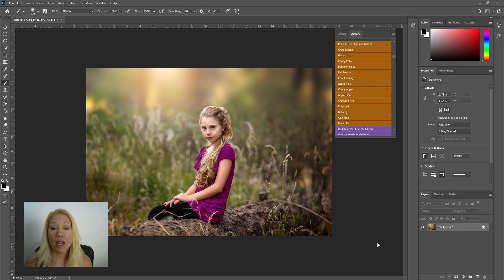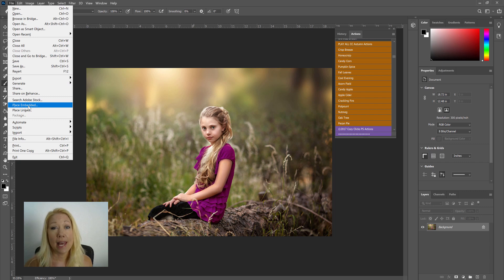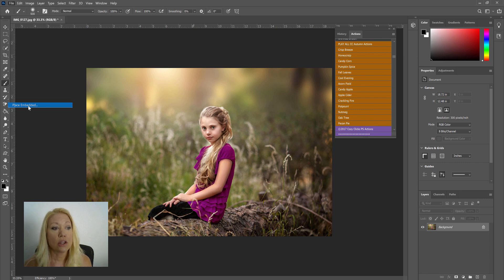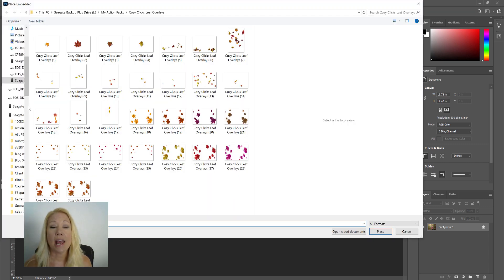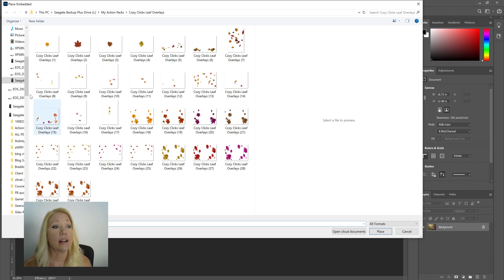Alright, let's get started with this picture here. The first thing that I'm going to do is I'm going to go over to File and then choose Place Embedded. Now it might say Place on your version of Photoshop depending on which version you're using.